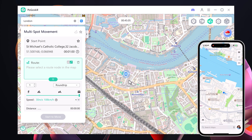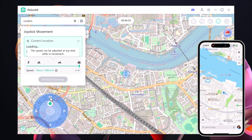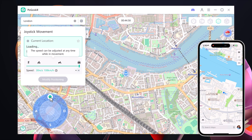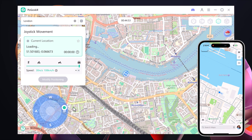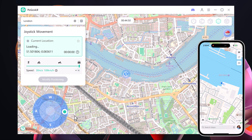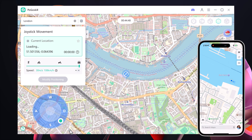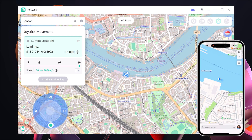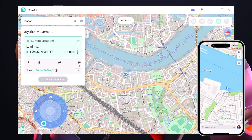Next up is the Joystick Mode, which gives you full manual control. You can use the on-screen joystick to move your location in any direction you want — just like a game. This is perfect for exploring freely or navigating in real time without setting fixed routes. You can also adjust the movement speed here as well.